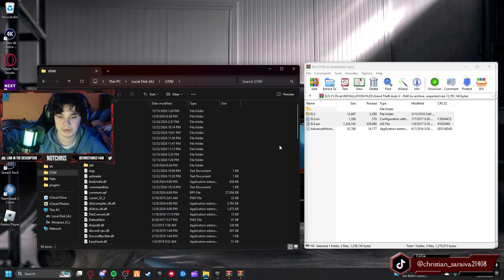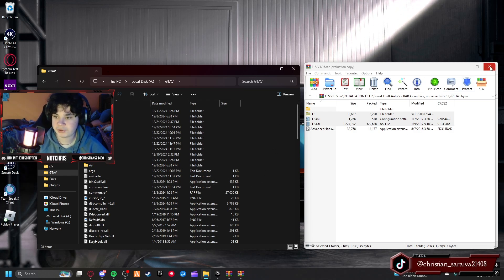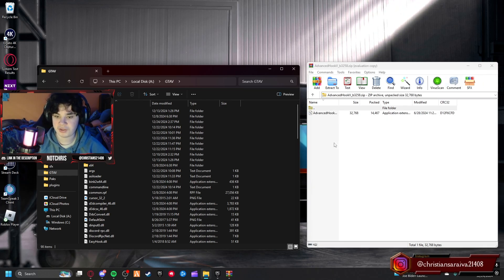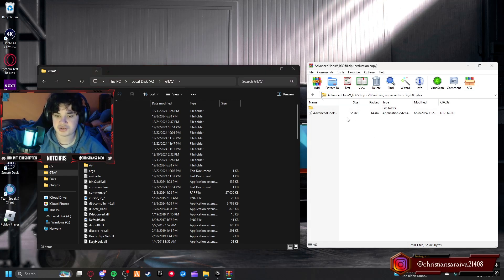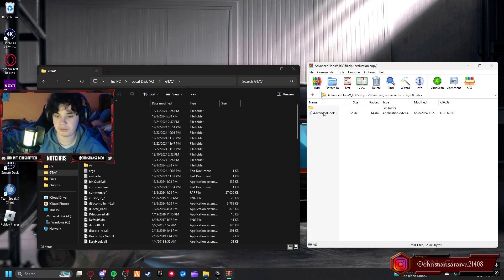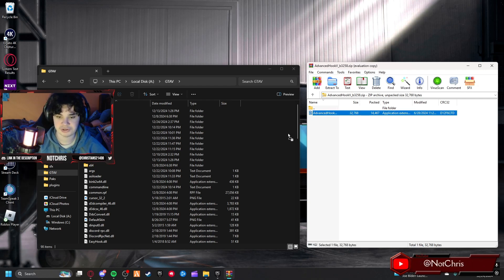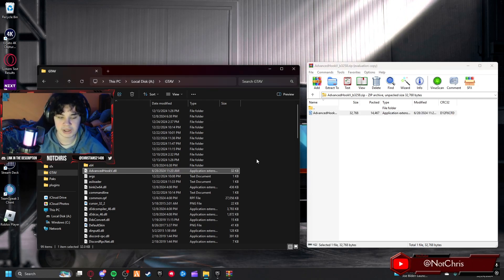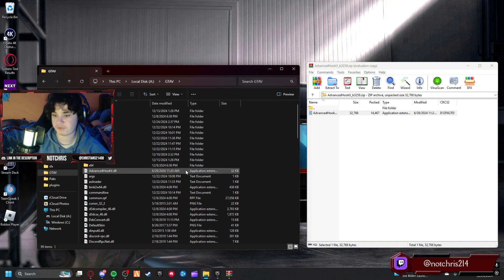We can close this now. We're in Advanced Hook. This is the official thing for Advanced Hook so it should be up to date. We're going to drag and drop it and boom, ELS is now installed. Pretty straightforward like I said earlier.